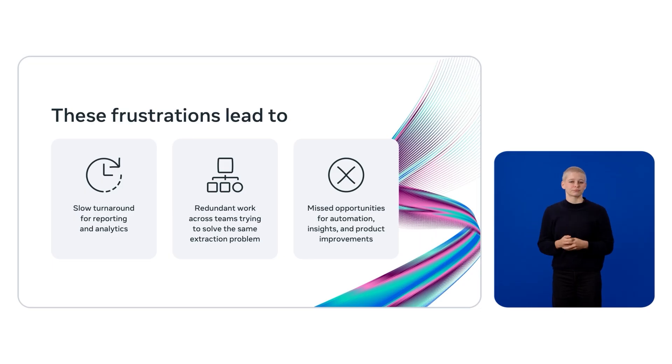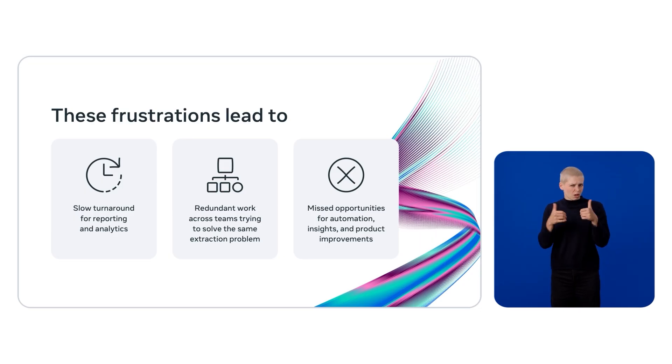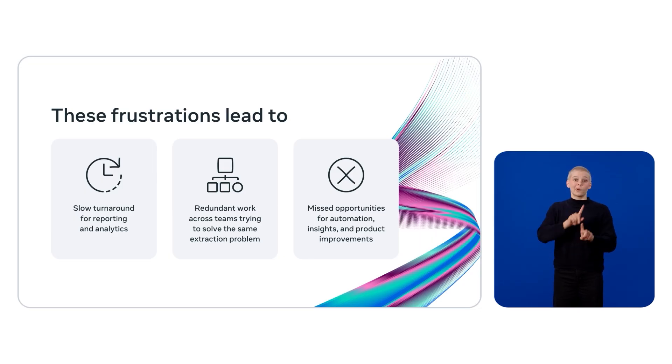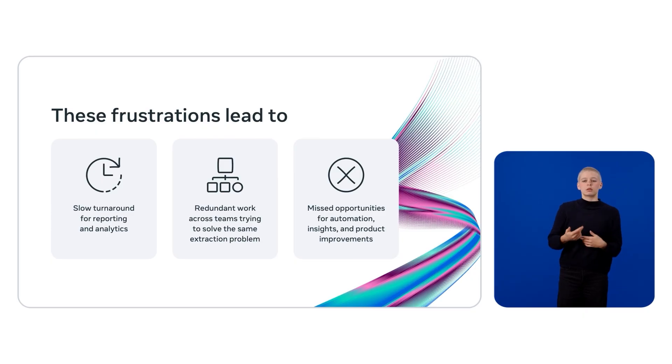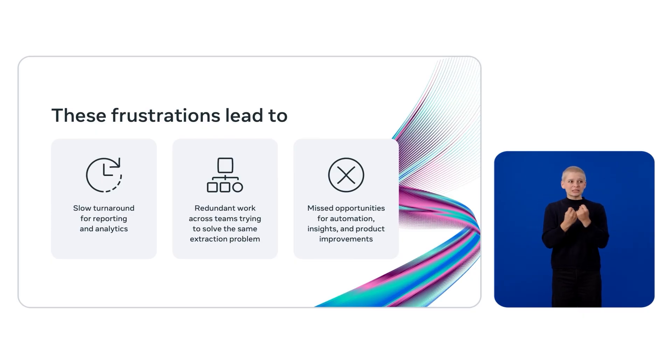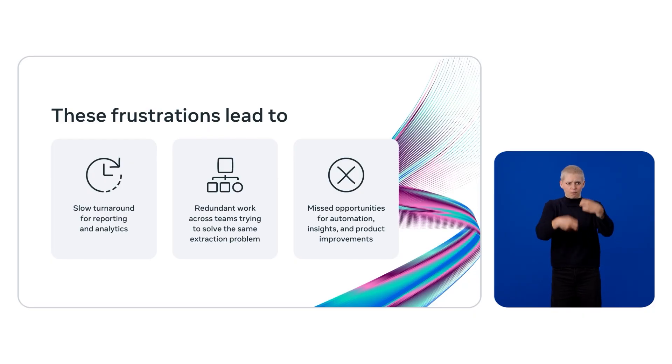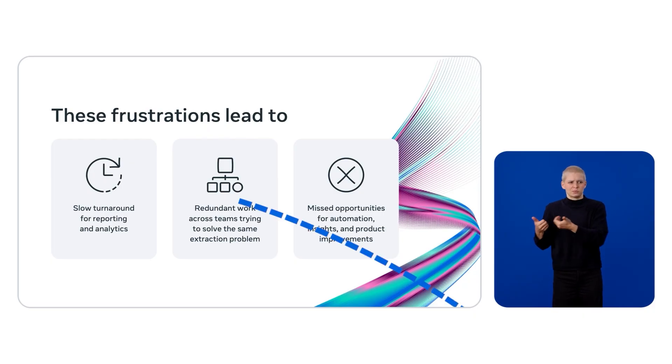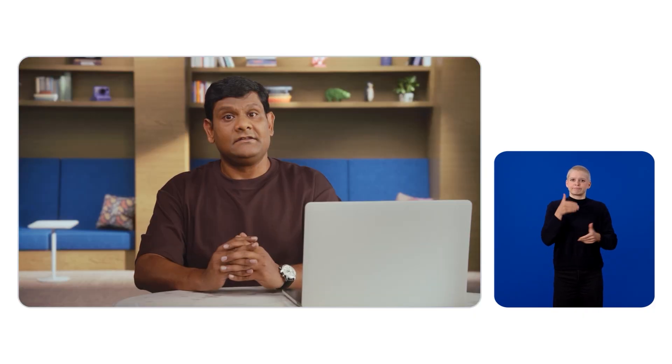These issues have a real cost. Reporting slows down, analytics take longer, and multiple teams end up solving the same problem in parallel so they can unblock themselves. And guess what happens? The source of truth is different for each team. This is not a fun place to be.